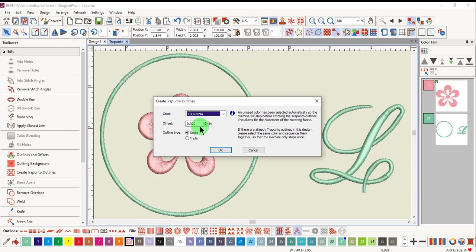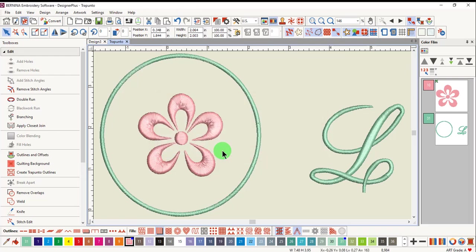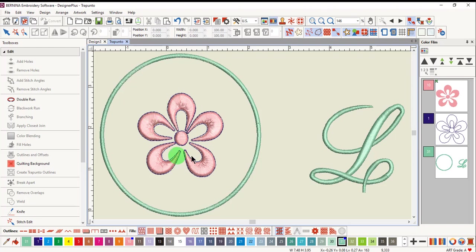A small positive offset is automatically added for the buildup of stitches that occur with the raised satin stitch. You can choose single or triple, click OK, and the outline is added.